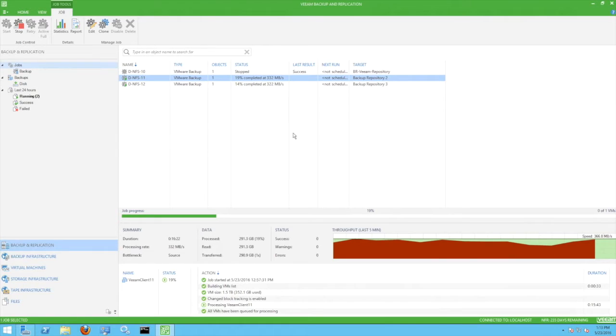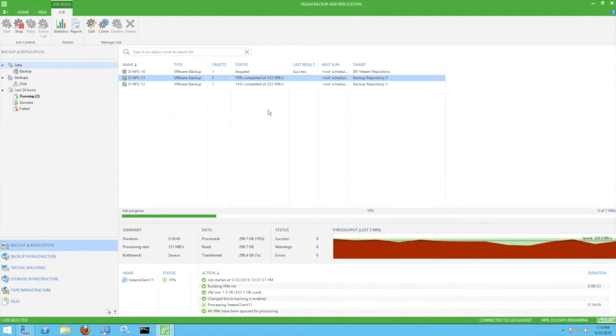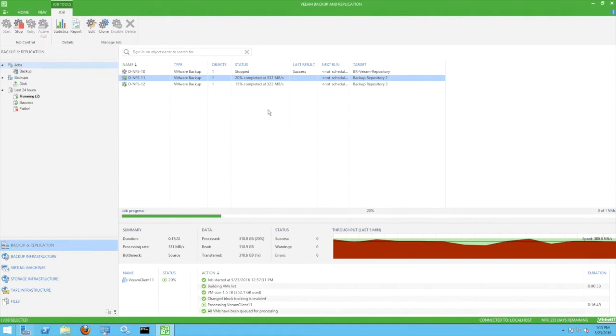At this point, we'll allow the backups to complete before looking at restores with direct NFS.